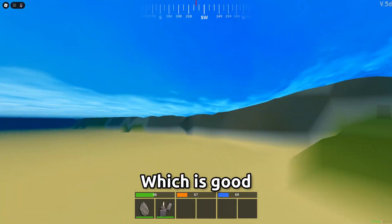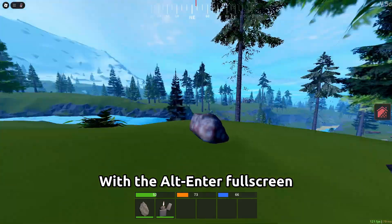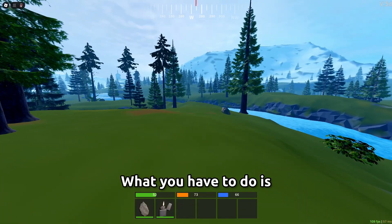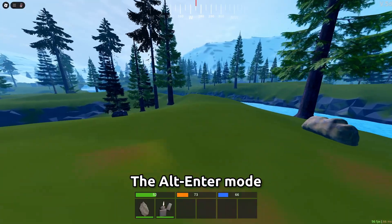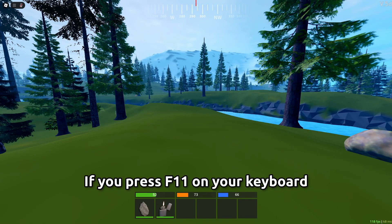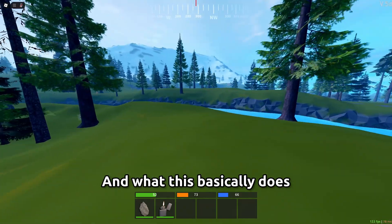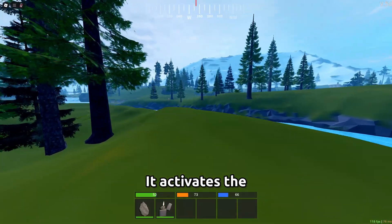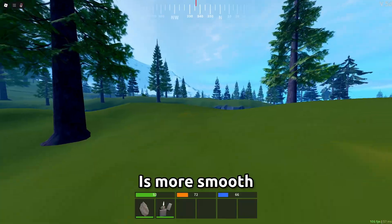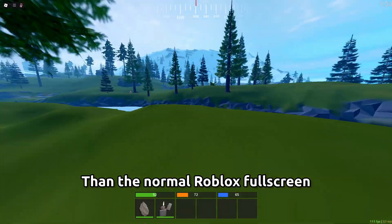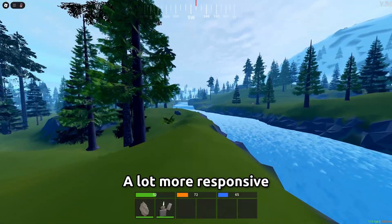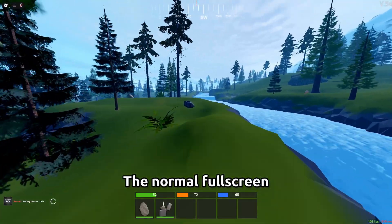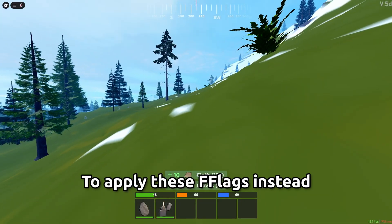also i forgot to mention with the alt enter full screen what you have to do is press alt and enter and it should put you into the alt enter mode you know you know if it's worked if you press f11 on your keyboard and nothing happens that means it has worked and what this basically does is it activates the alt enter full screen that has less input delay and is more smooth than the normal roblox full screen so yeah your game should feel a lot more smoother a lot more responsive using this instead of the normal full screen now let's move on to using block strap to apply these flags instead